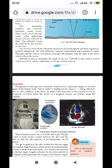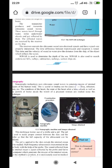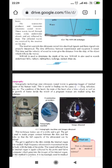SONAR is used to determine the depth of the sea and to search for underwater hills, valleys, submarines, icebergs, sunken ships, and other objects lying under the water.